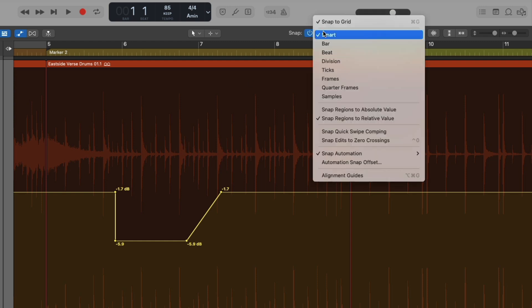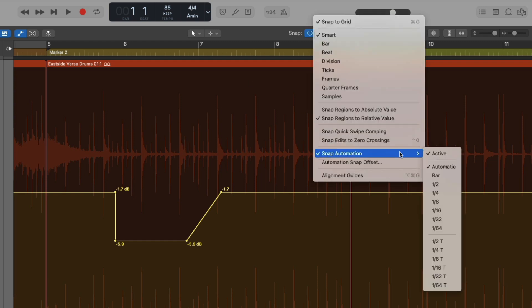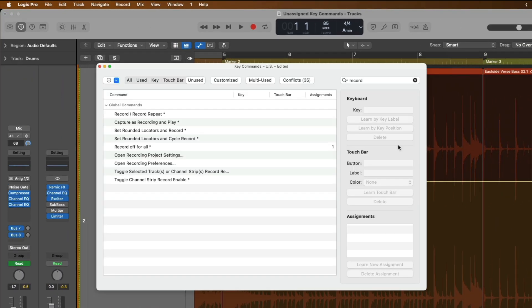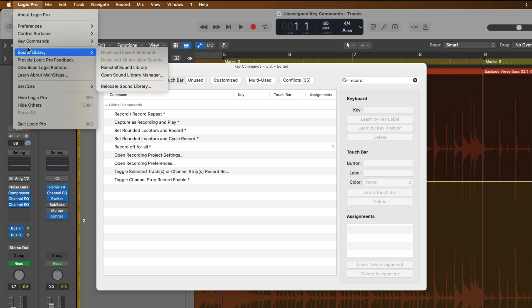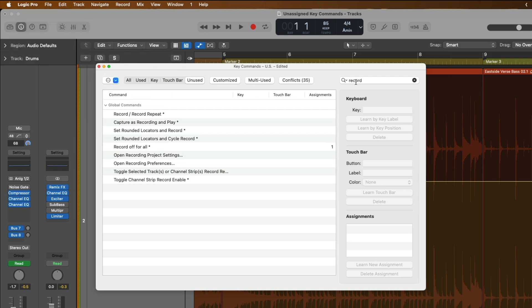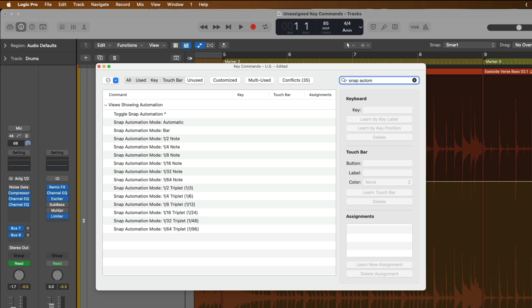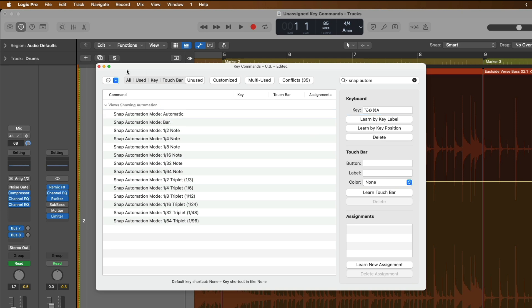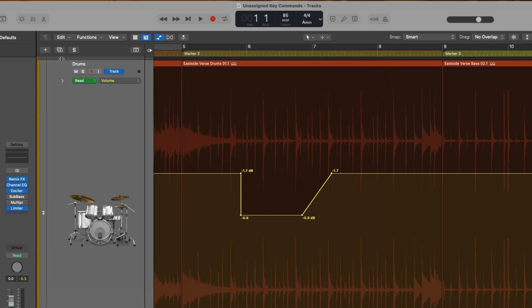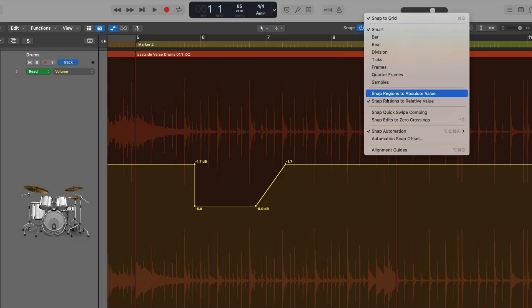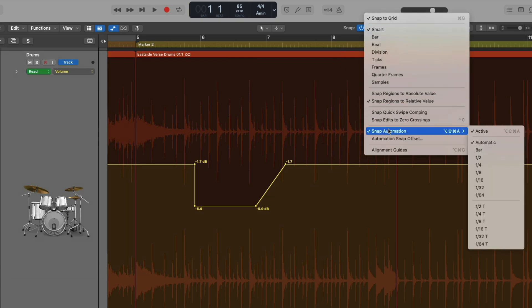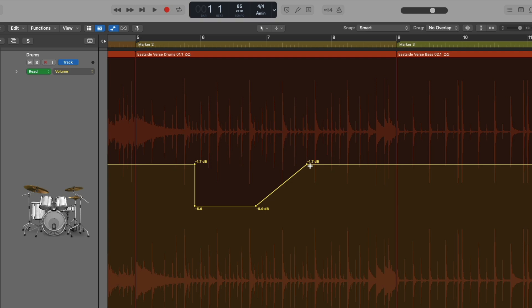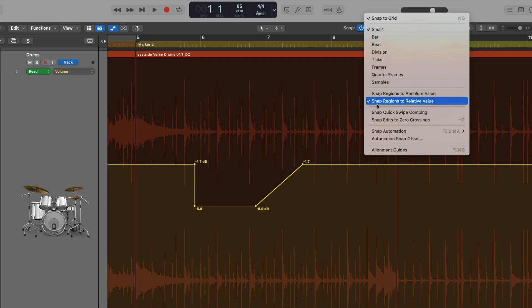A lot of folks don't know there's actually snap automation right under the snap menu in the tracks area. We go down to snap automation, and we can activate snap automation on an automatic basis so it adjusts based on your resolution with the grid, or we can base this on bar or beats, and you just activate it. However, maybe you don't want to go to the snap menu every time you want to activate or deactivate snap automation. So let's bring up that key commands menu again. Let's find snap automation—there we go, toggle snap automation. Let's learn by key label, and I'm going to use the key command Shift-Option-Command-A.